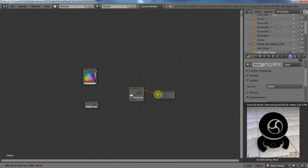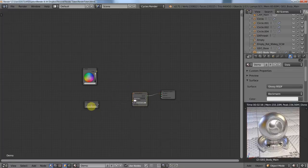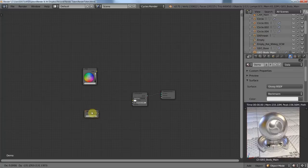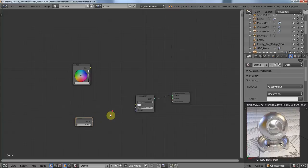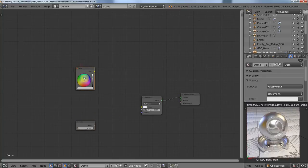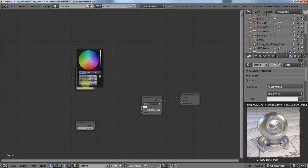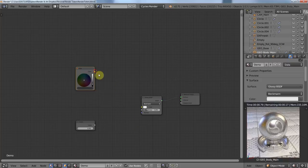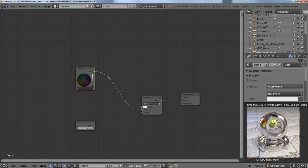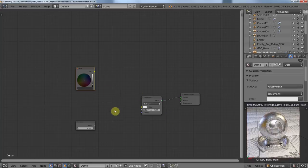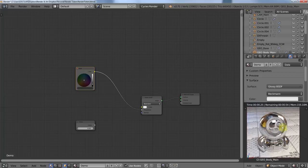Plug that into the surface. And just to show you, the value node, nothing's changed with the value node. You can plug the value node into the roughness, and you get the same result that you did before. What has changed is the RGB node. If I type in my .002 that I wanted here and plug this in, we get a much different result. We have a much shinier object than we did before.